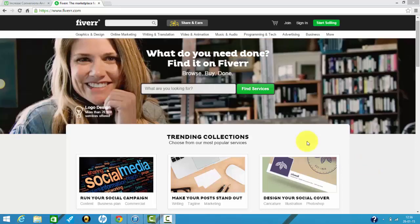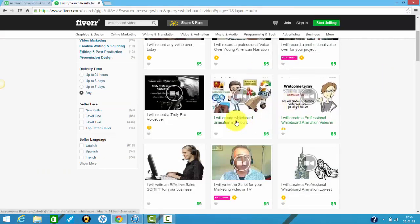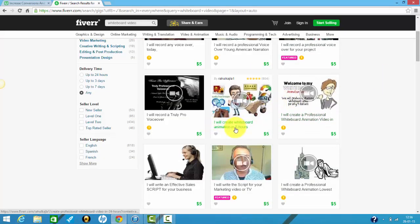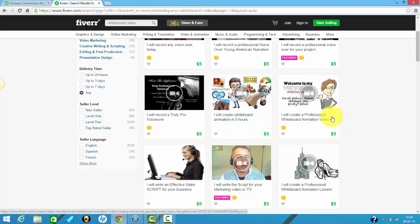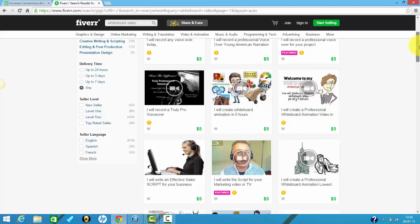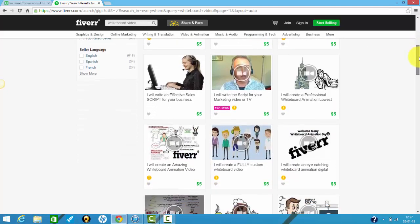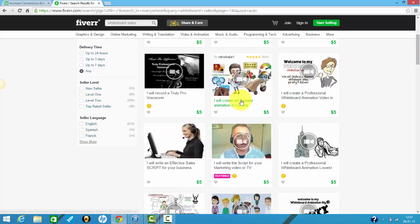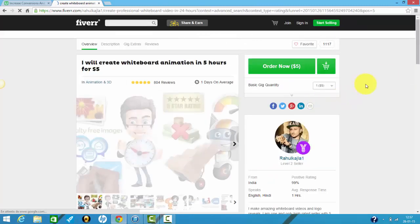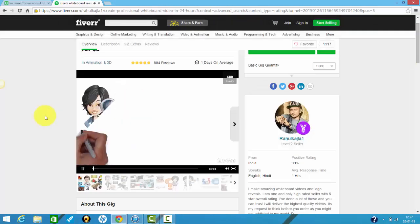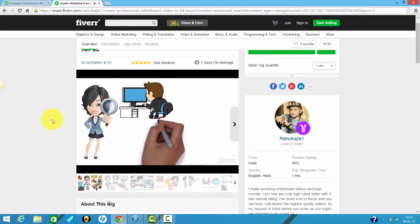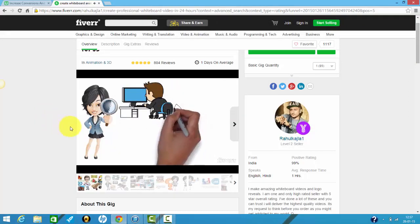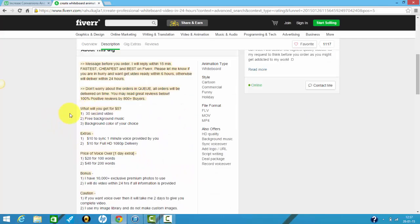Now let's take a look at what Fiverr sellers have to offer. Here are some of the sellers. This one says he will create a whiteboard animation in five hours. This one, a professional whiteboard animation in, I'm guessing, 24 hours. Let me see what it's all about. Are you searching for a professional whiteboard animation artist?